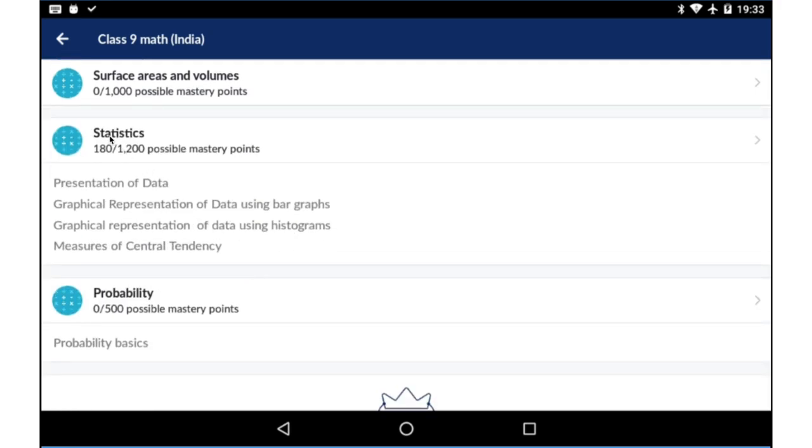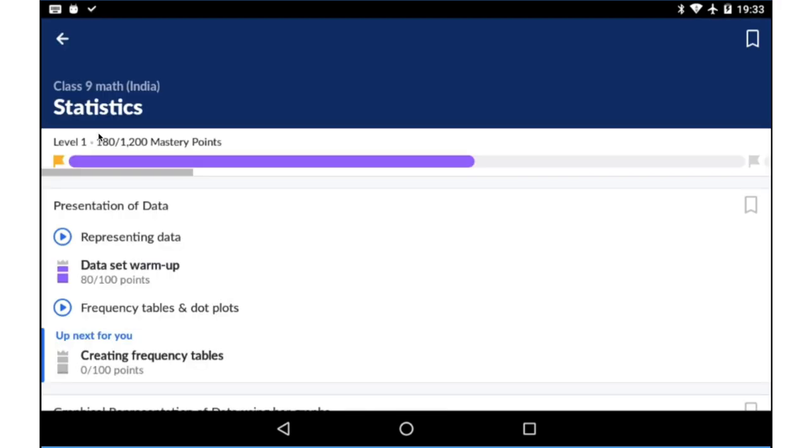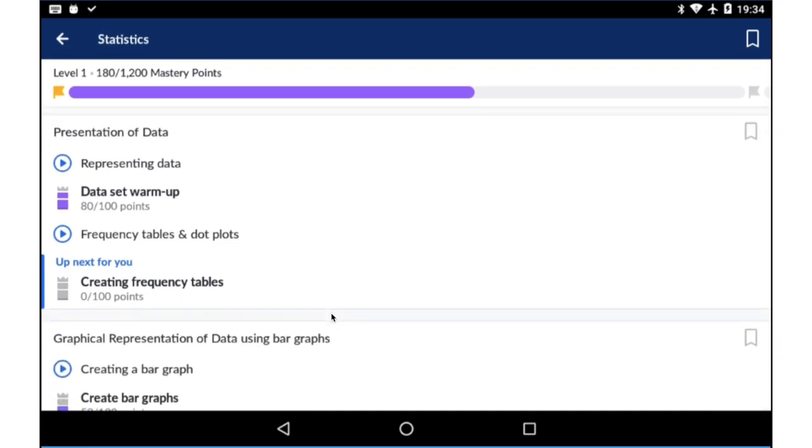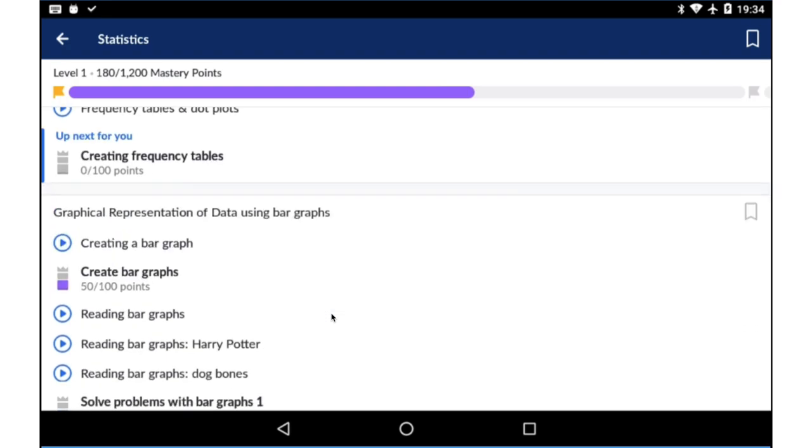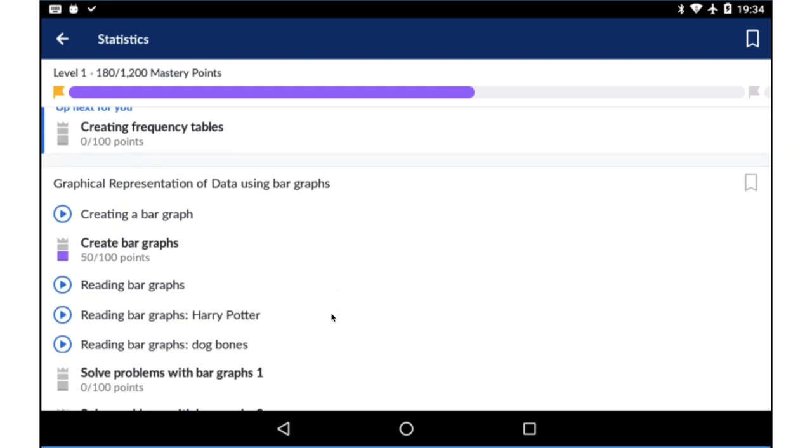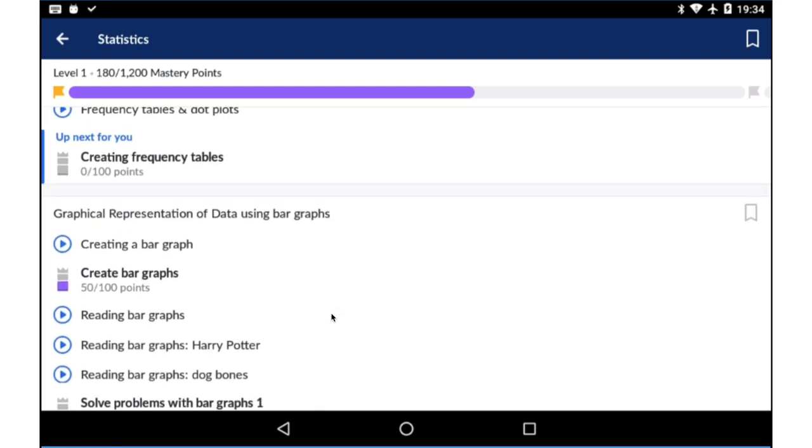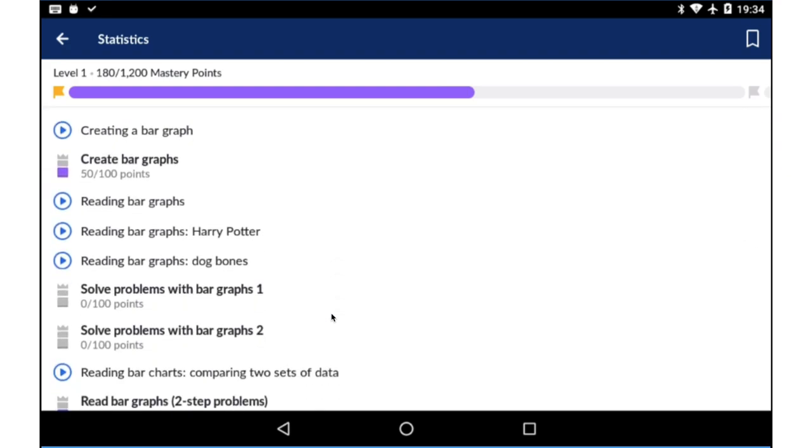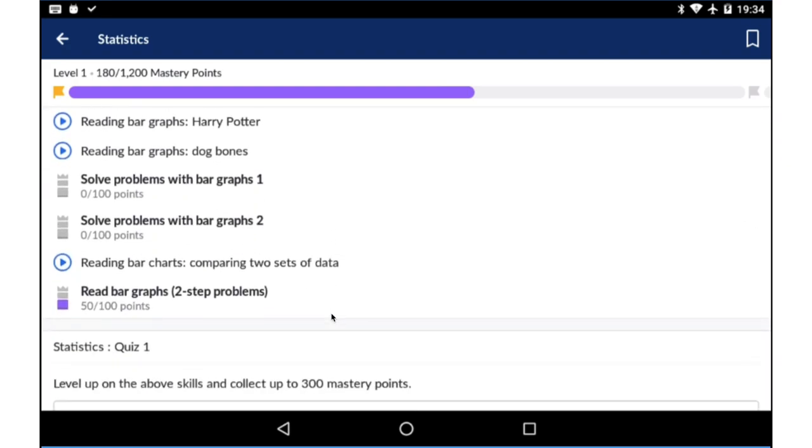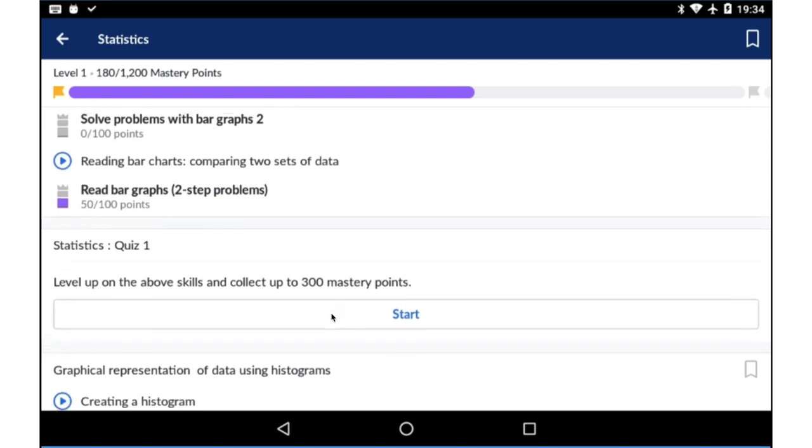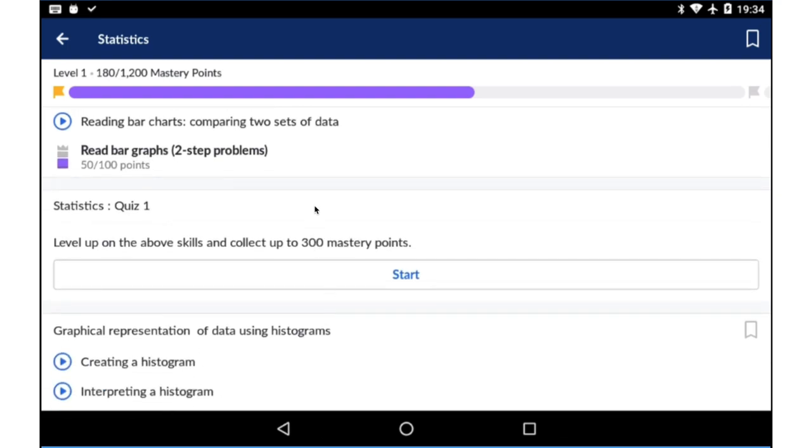Let's look at statistics. The good thing about Khan Academy is that whenever you go into a particular topic of study, especially in maths, it will show you videos. If you're not familiar with that concept, you can watch videos to understand it, and then you can practice your skills by doing sums. Once you've completed a few topics, you can also take a quiz.